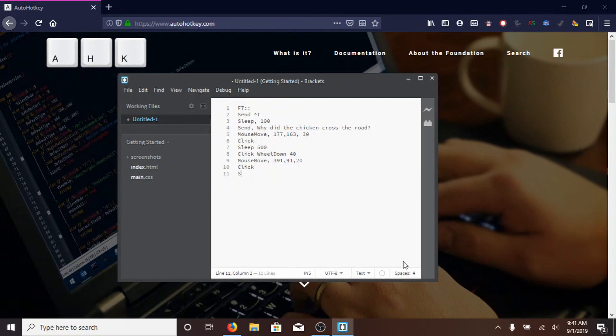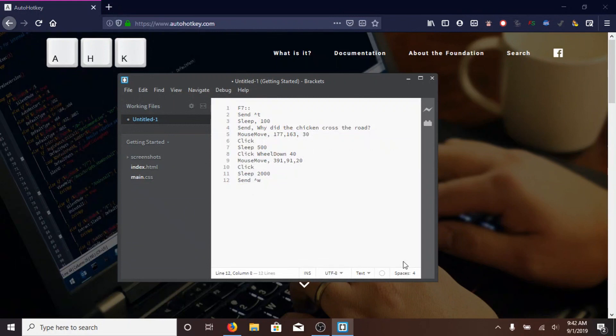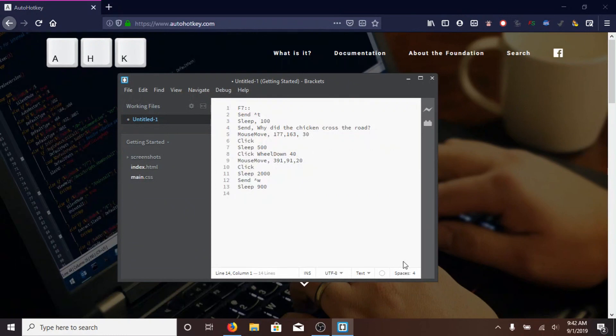Then, SLEEP 2000, so that it sleeps 2 seconds. Then, SEND, with a capital S, SHIFT 6, for that little symbol, control symbol, W, to close the tab, SLEEP 900, it needs to wait, because if you send all these commands, it'll send them almost instantly, and the computer won't register them, so you have to wait a little bit.